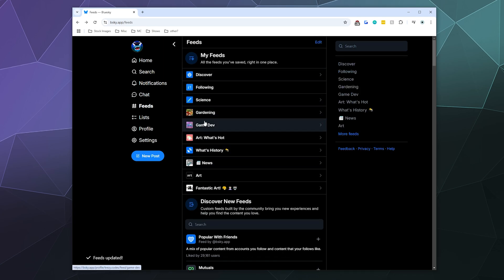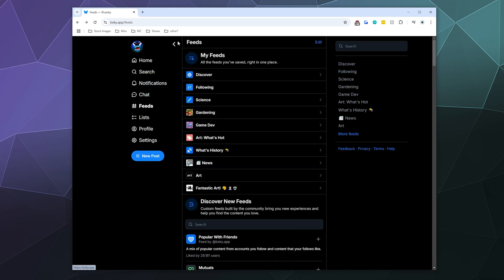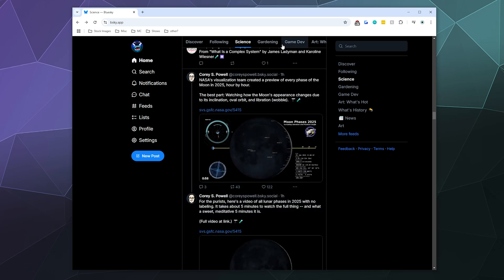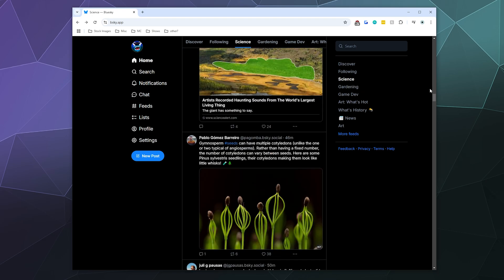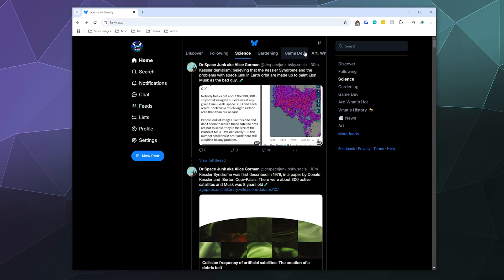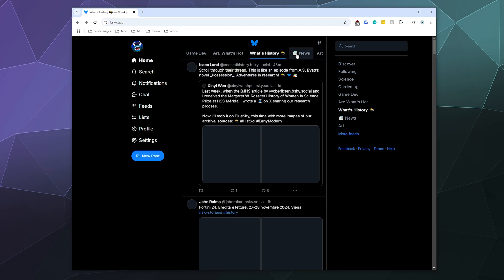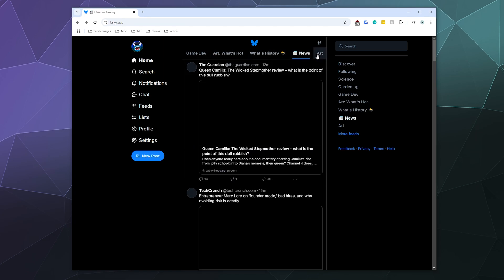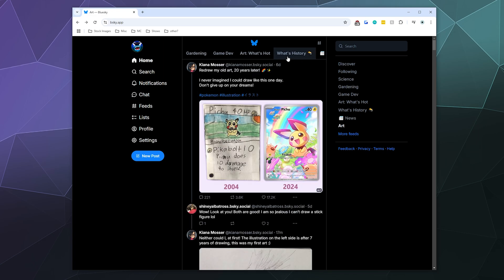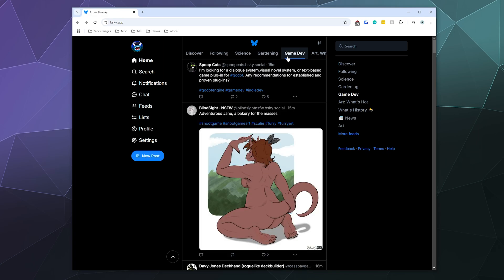So I've got all these different feeds and I want to look at them. I go back over here and, like I said before, at the top of the screen I've got a bunch of different feeds that I can engage with — I actually have to scroll through all of them, there are so many. I can use the arrow keys to go back and forth. That's handy.